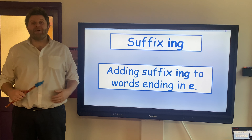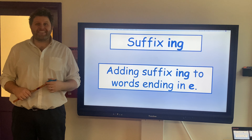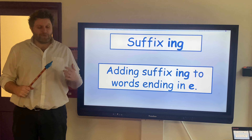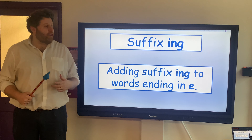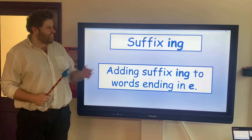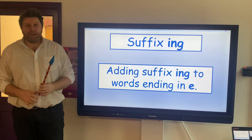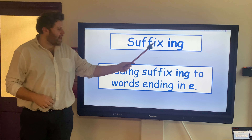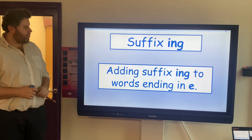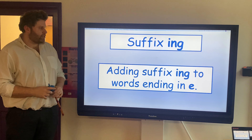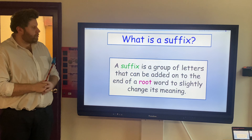Hi boys and girls, and welcome to your grammar lesson today. We are still battling through suffixes, but today we're looking at ING. So let's have a look at what we're talking about here.